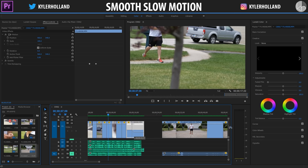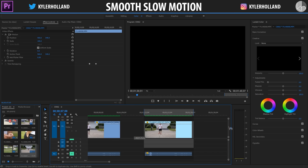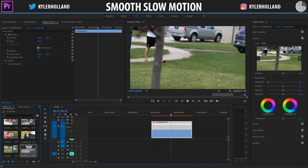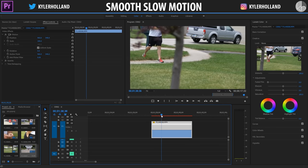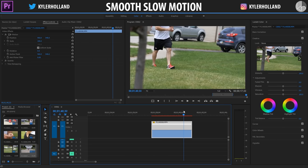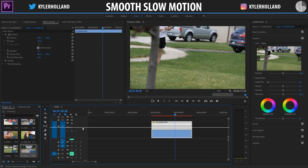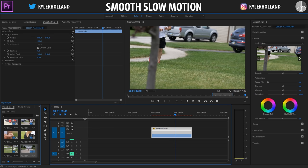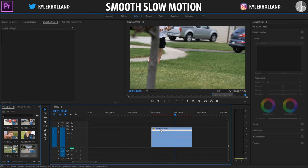We're going to drag another video out to the end and start working with this one. Axel is pretty much just walking normally, and I want him to start slowing down a little bit right when he passes this tree. So we want to drag our video layer so it's nice and big so that we have something to work with, and you can simply drag these lines anywhere.